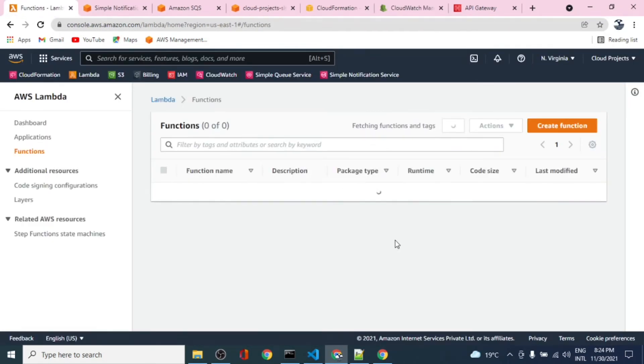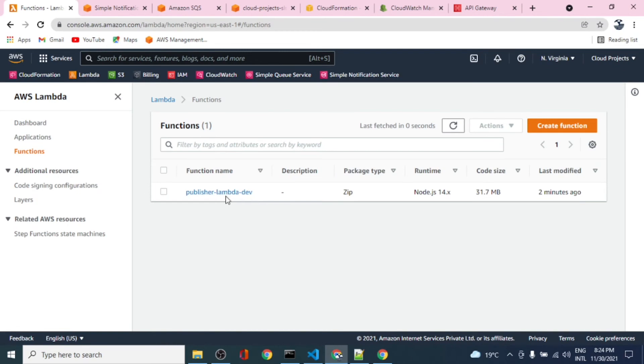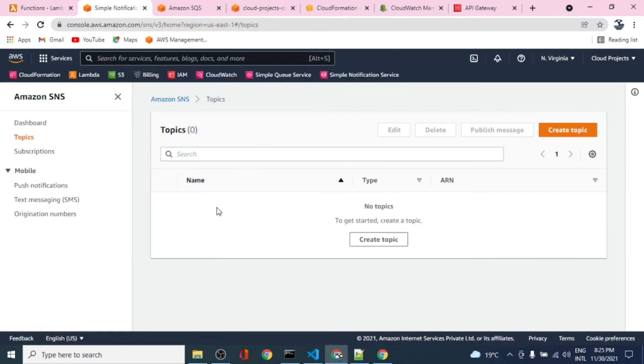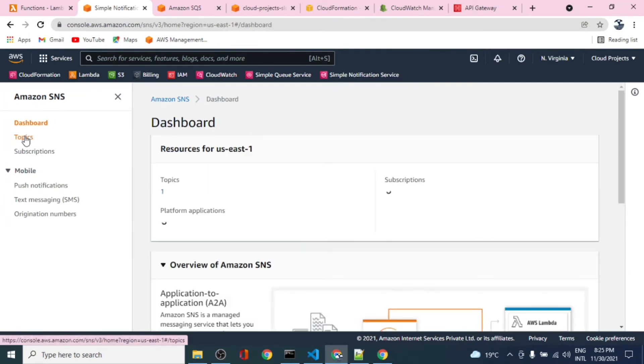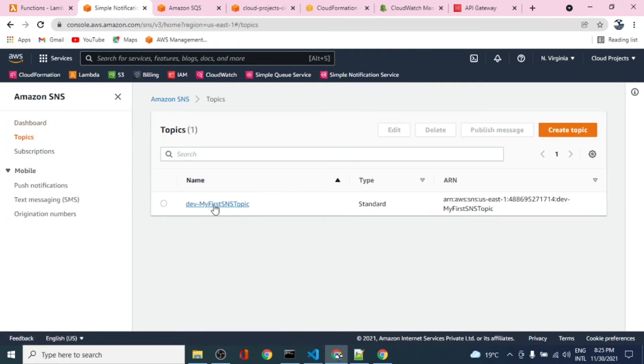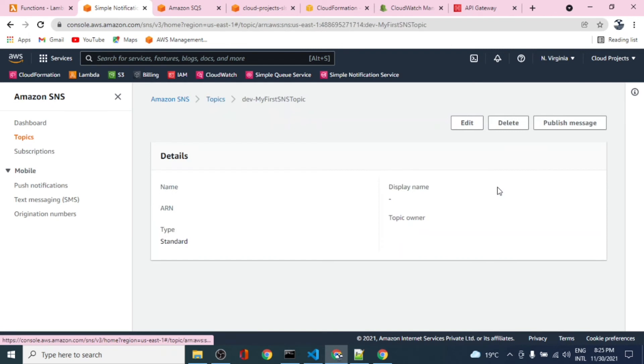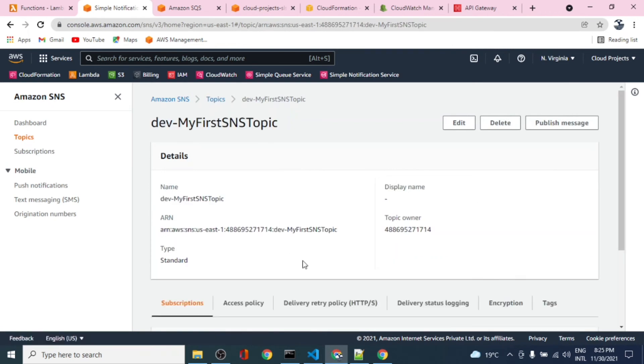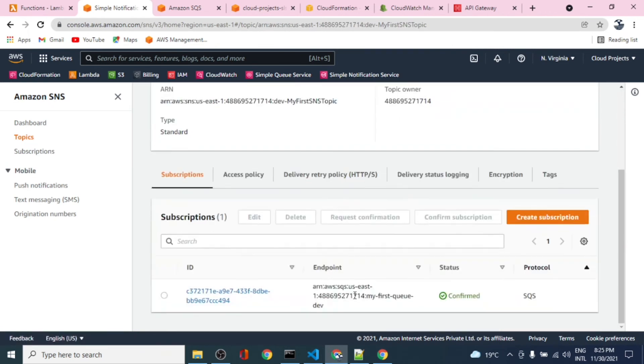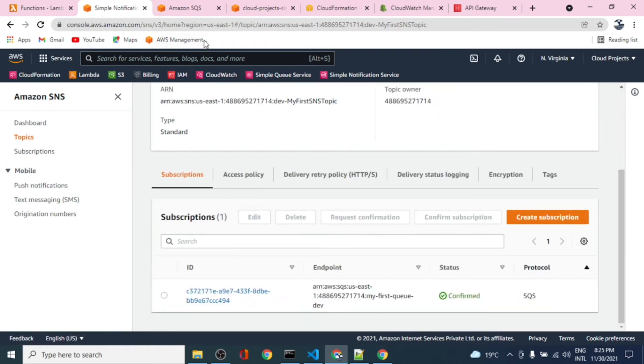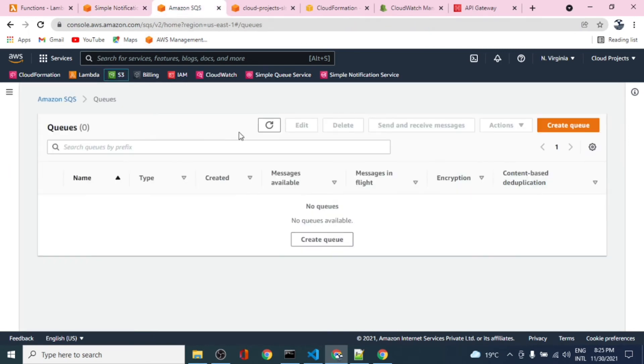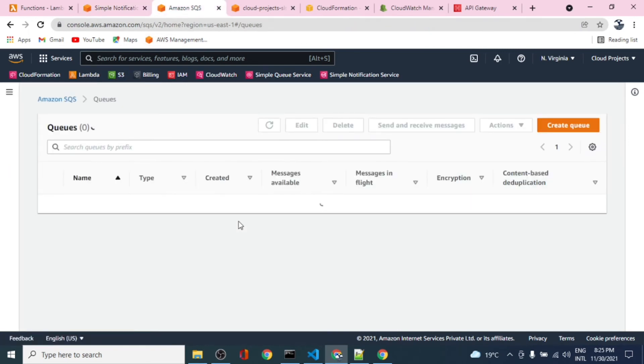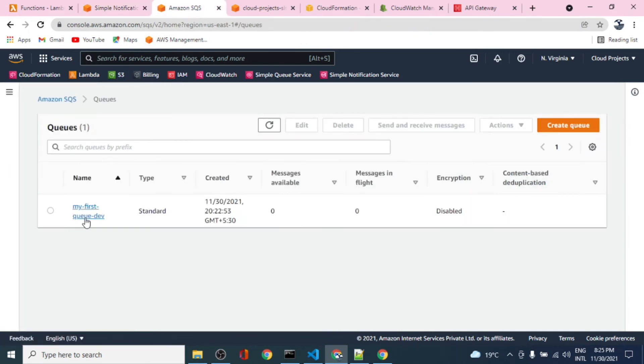Let's see the Lambda. If we refresh it, we should have one function. This is the publisher Lambda that will be publishing a message to the topic. Let's refresh this. The topic is there and it must have a subscription to the queue, so that was done in the first part of the video. The same code is executed and the queue should be there.